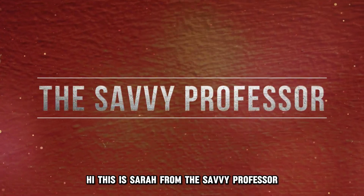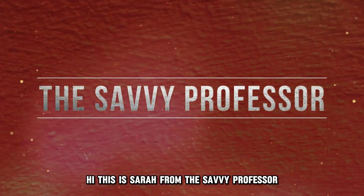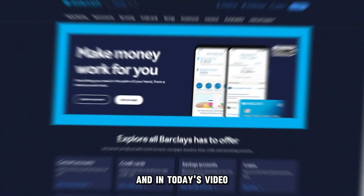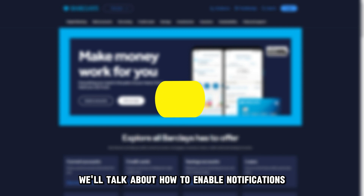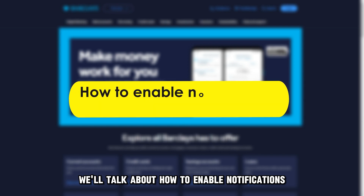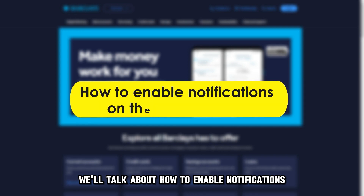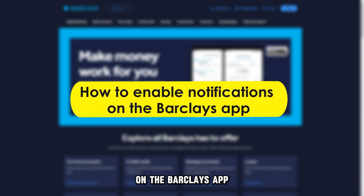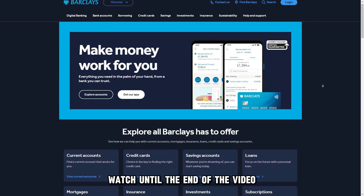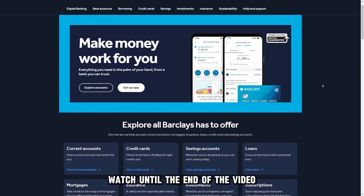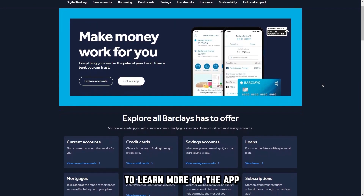Hi, this is Sarah from The Savvy Professor, and in today's video, we'll talk about how to enable notifications on the Barclays app. Watch until the end of the video to learn more.